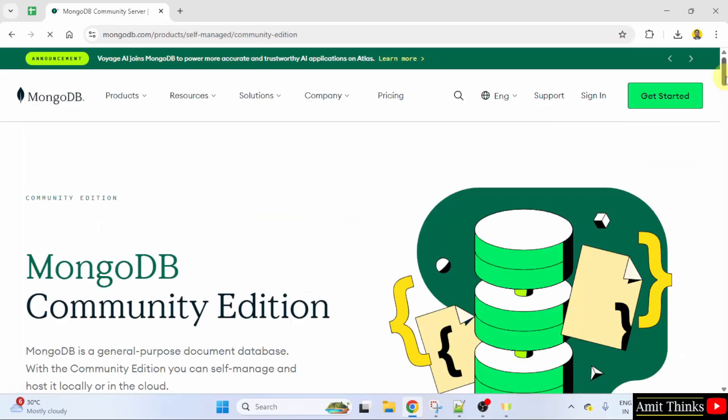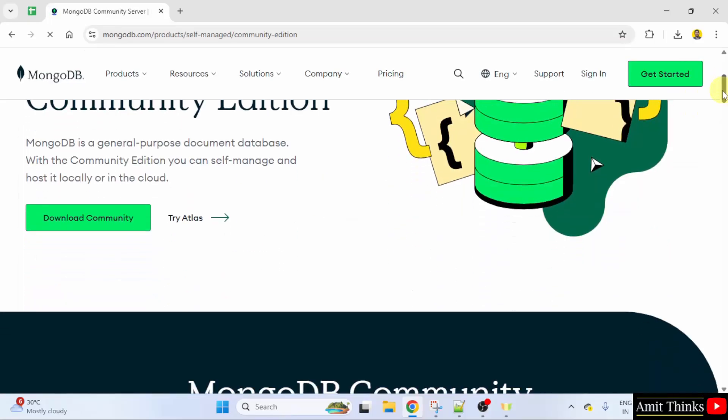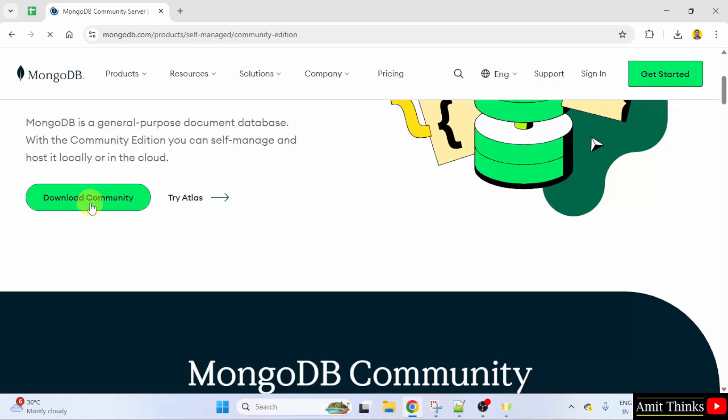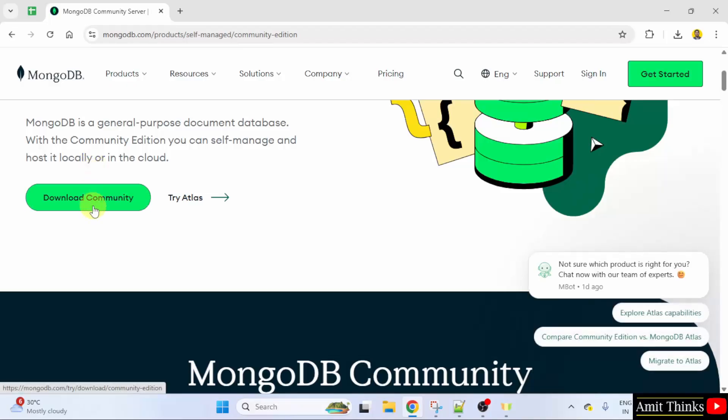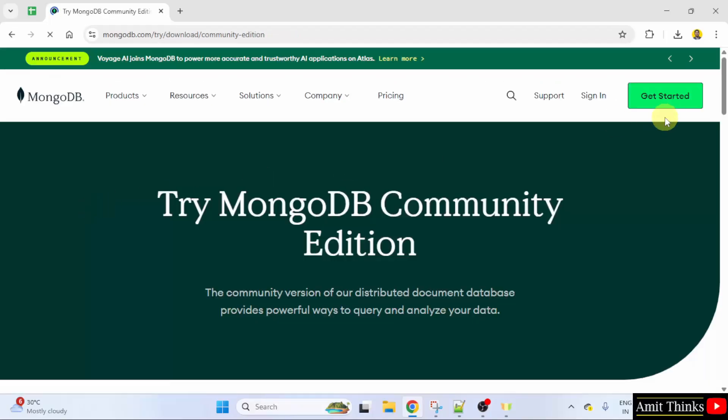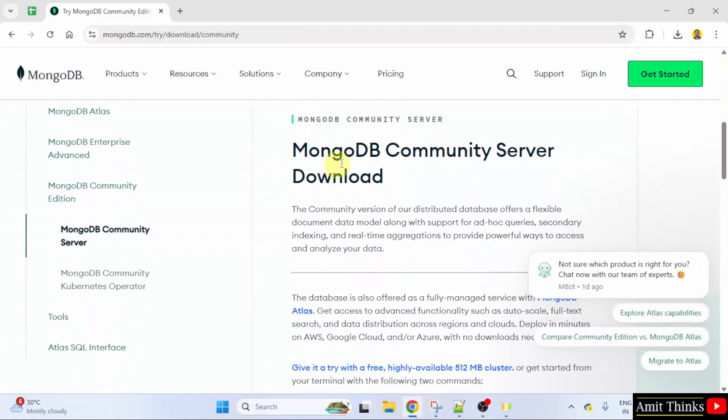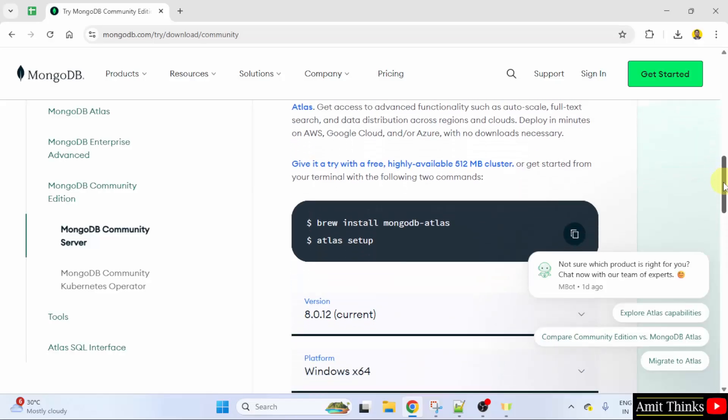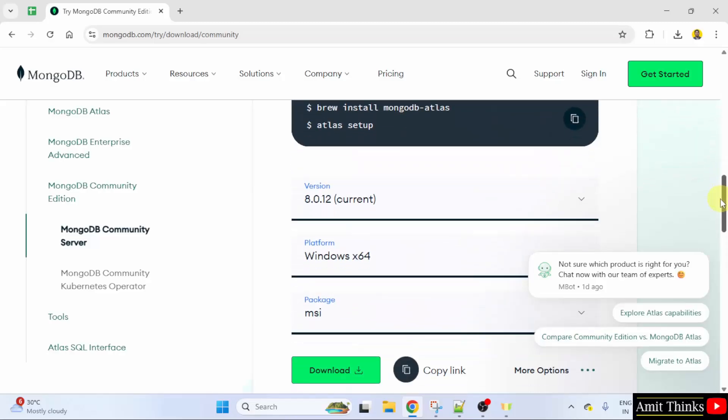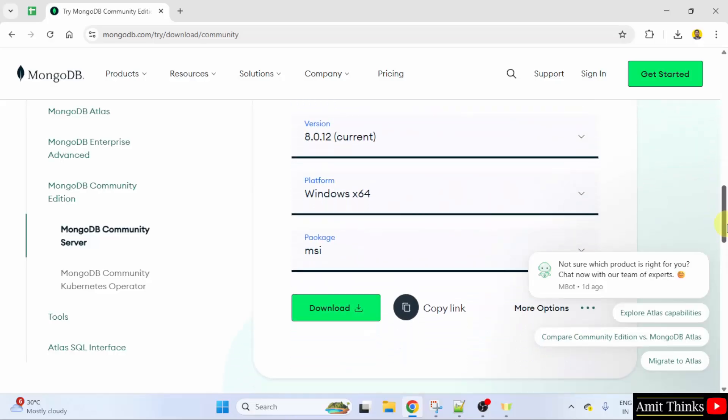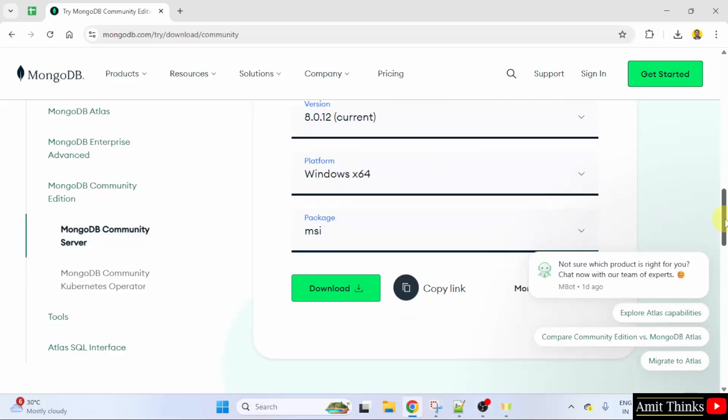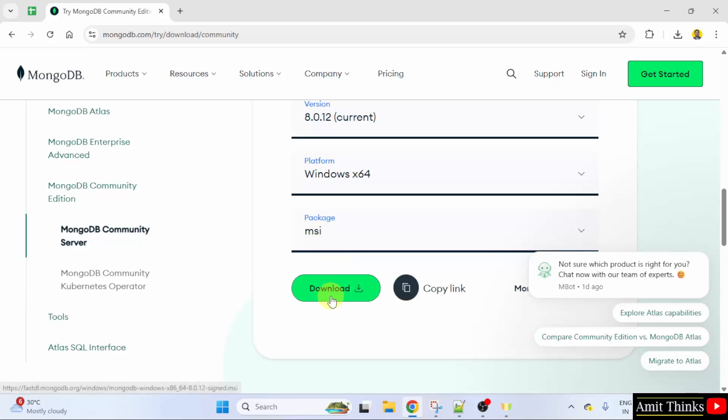Go below. Click download community. Go below and you can see MongoDB community server download is visible. Here is the current version 8.0.12. This is for Windows X64 system. And .msi package is available for downloading. Click the download button.